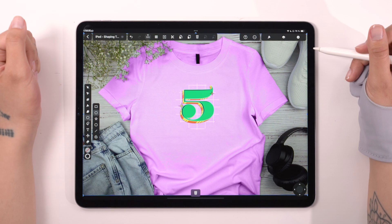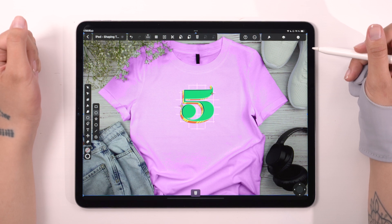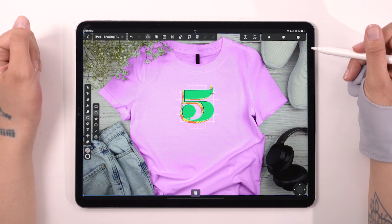Here's our design printed on a t-shirt. Alright, that's a wrap for this episode. I hope you had fun and I'll catch you in the next one.